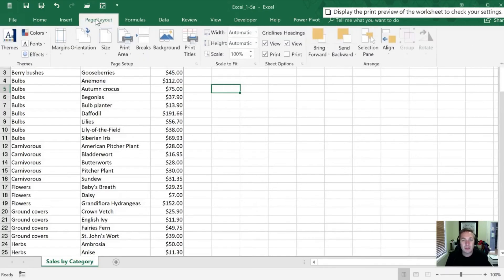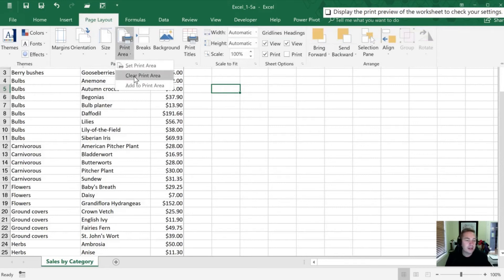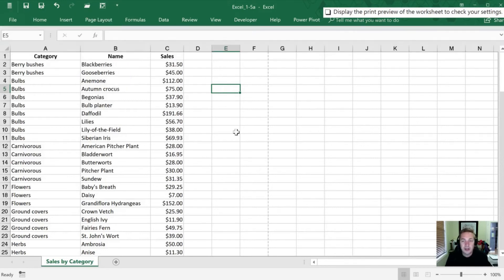Now we're going to go into Page, and we're going to clear the print area. Now Excel is usually smart enough that if there's no data in an area, it's not going to print it by default.